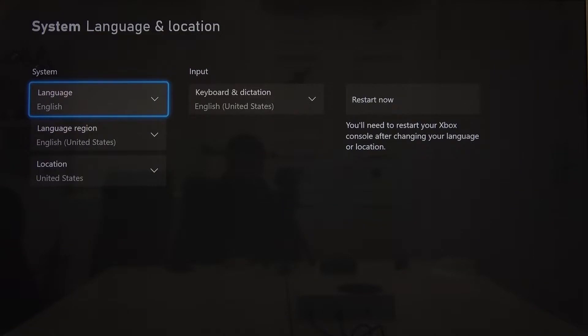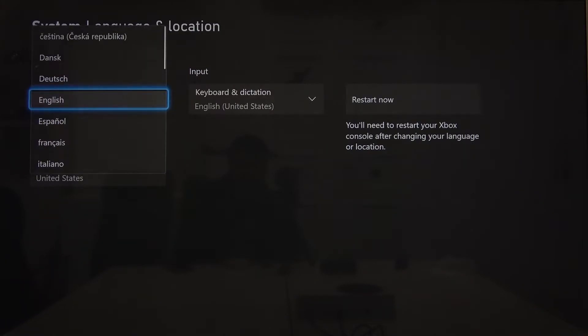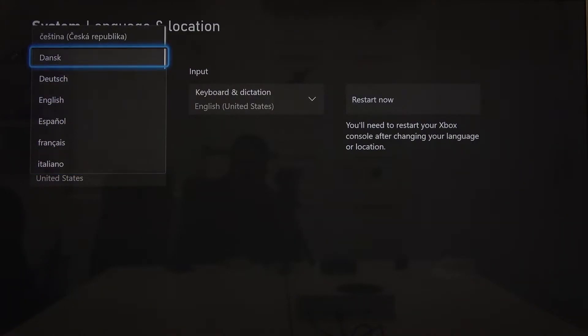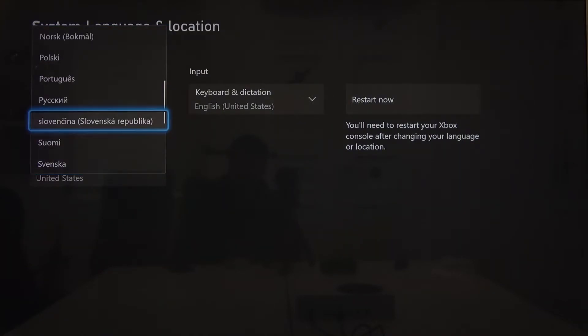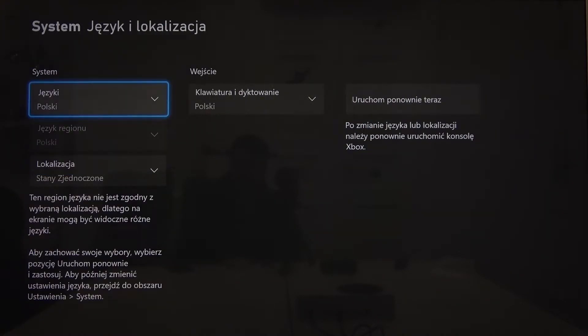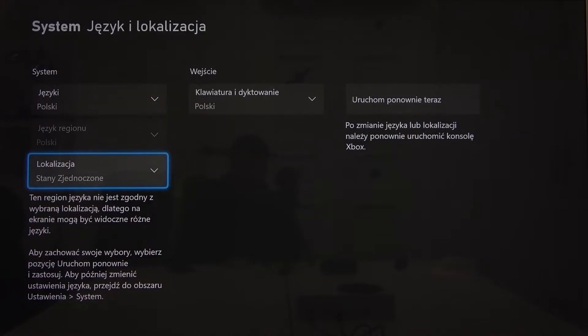Firstly enter language. Here we've got all available languages. Let's select Polish for example and now we can change localization.